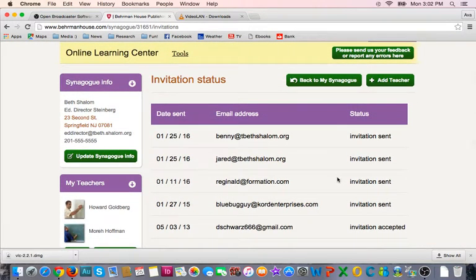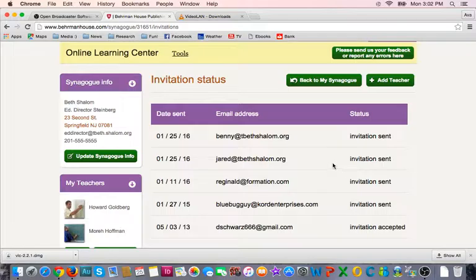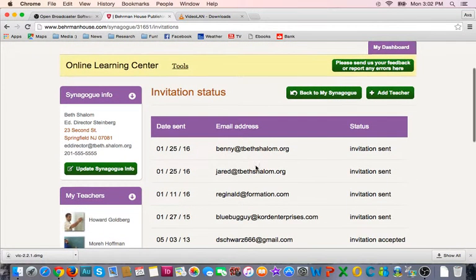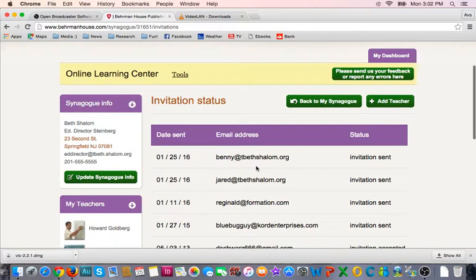Once a teacher accepts the invitation and is part of the OLC, it will say invitation accepted next to their email address. This way you can keep track of the teachers and where they are in that progress.